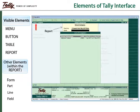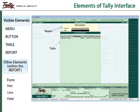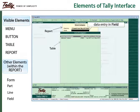The name of the report can be seen in the top left corner. A table gives a list of options to choose from while making an entry.